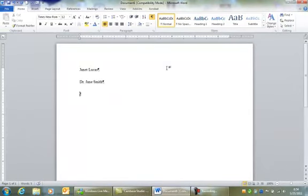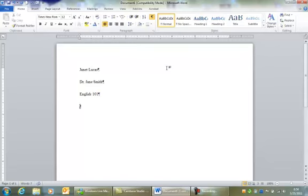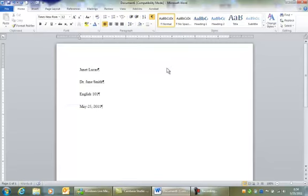Next goes the name of the class, not the name of the assignment or the date, the name of the class. This is English 101. And I hit enter again to go to the next line, and I'm going to type in the date. The date is May 25th. Your computer might not do that, but mine is allowing you to. So I will hit enter, and it will enter that automatically.